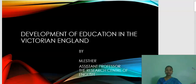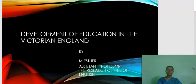Good morning students. This e-content study material is designed to support the BA English students. Today we are going to learn a chapter in Social History of England: The Development of Education in Victorian England. Now we are going to see this chapter in detail.